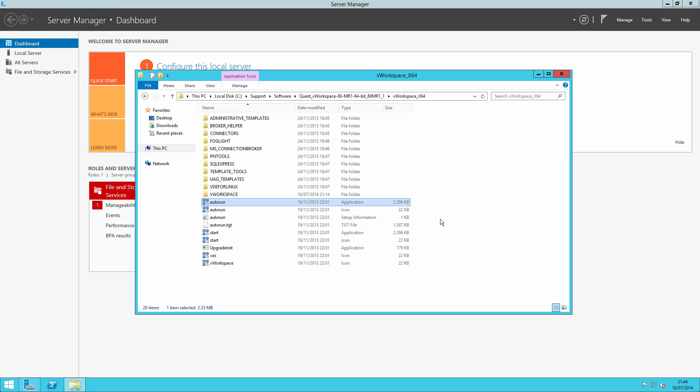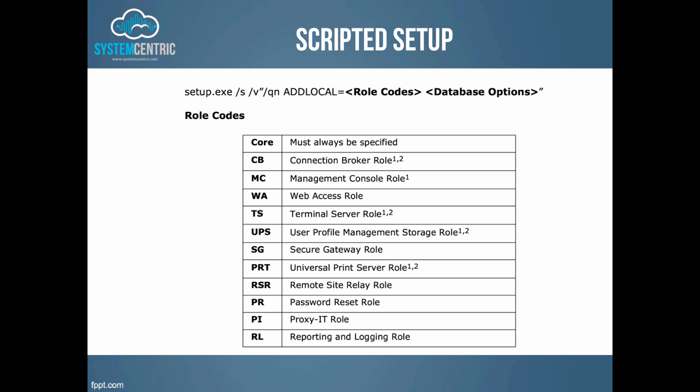So what we'll do is come out of there now and we'll talk about running the setup with a command line. Here we see the standard command line used for setup.exe with vWorkspace slash S for a silent install and then passing through some commands to the wrapped MSI that's contained in setup.exe. So quiet with no reboot and then the add local command says which options you want to include in setup. Core must always be specified and if you're installing the connection broker role you must be specifying database options.